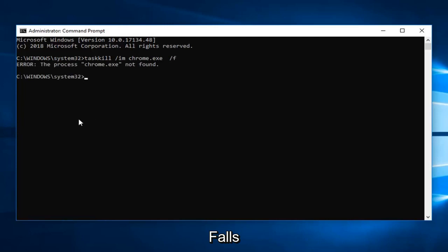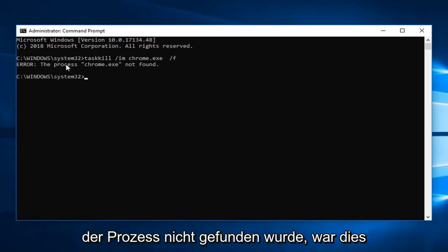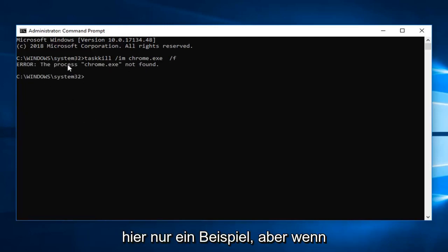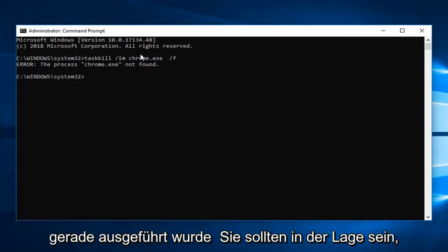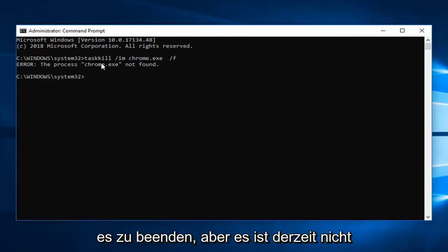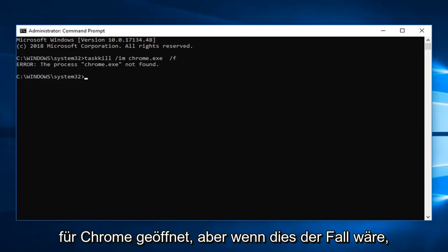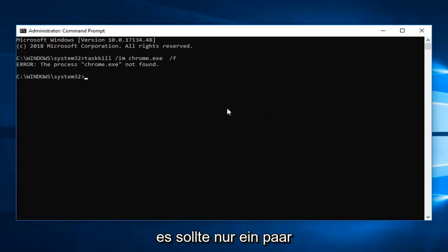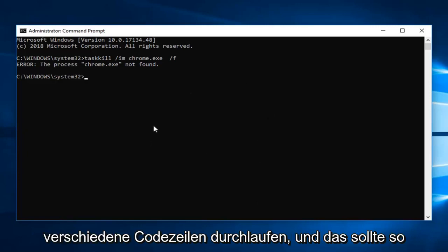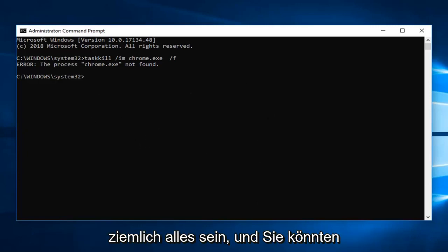So in the event that the process is not found, this is just purely an example here. But if you did have a process in Task Manager that was currently running, you should be able to terminate it. However, it's not actually open right now for Chrome, but if it was, it should say it has been terminated and should go through a few different lines of code. That should pretty much be about it.